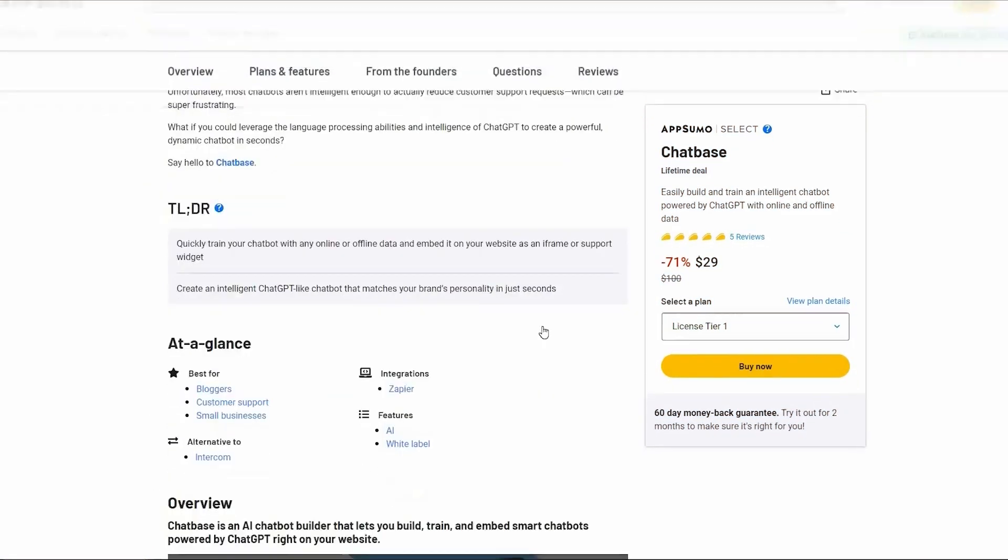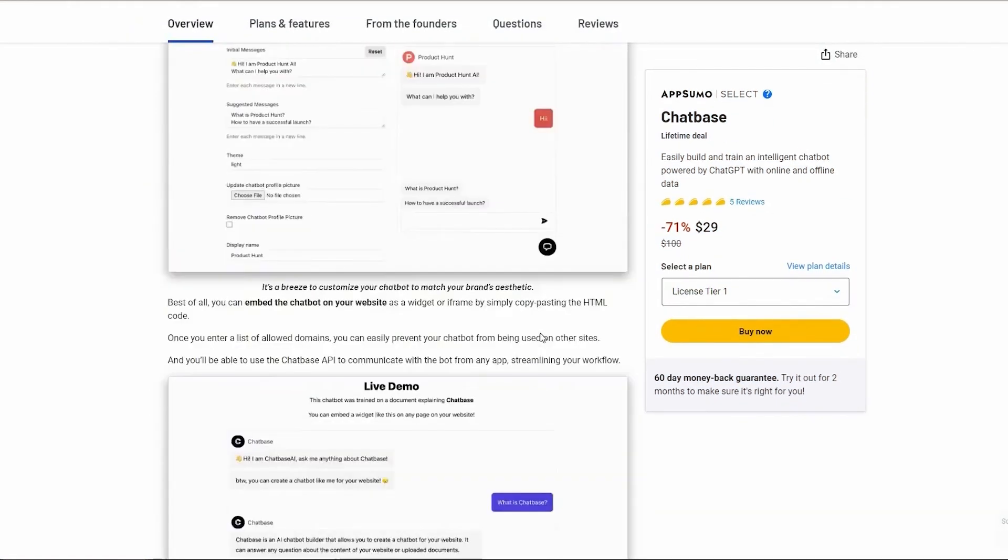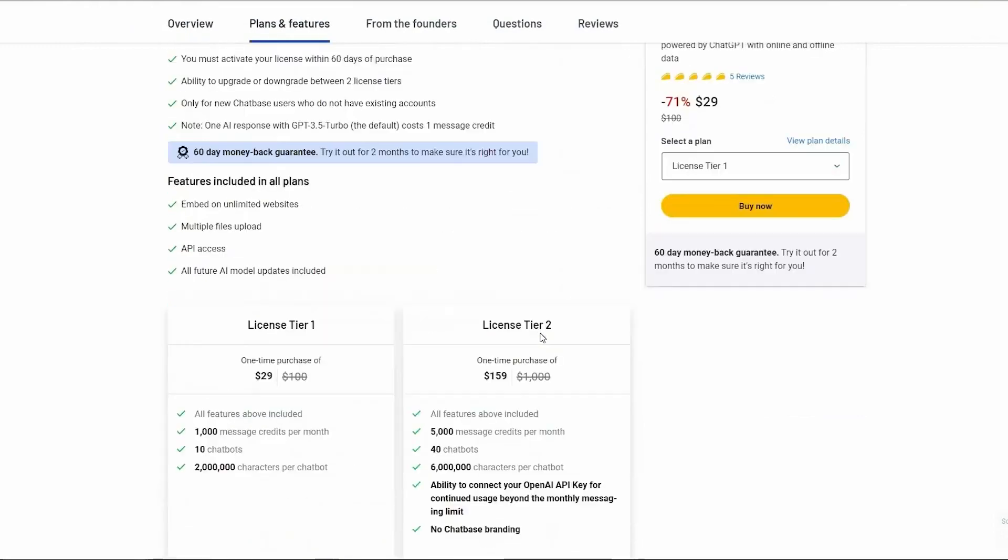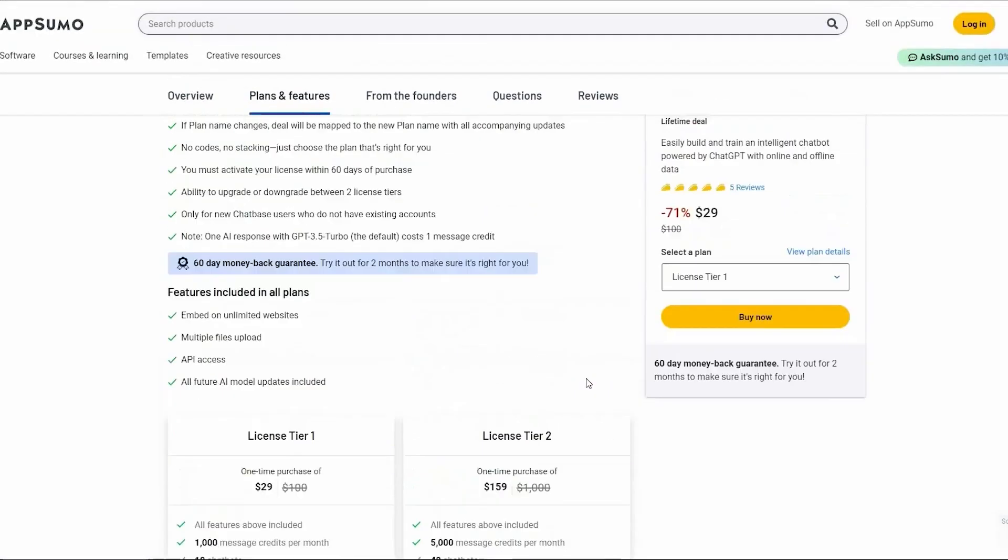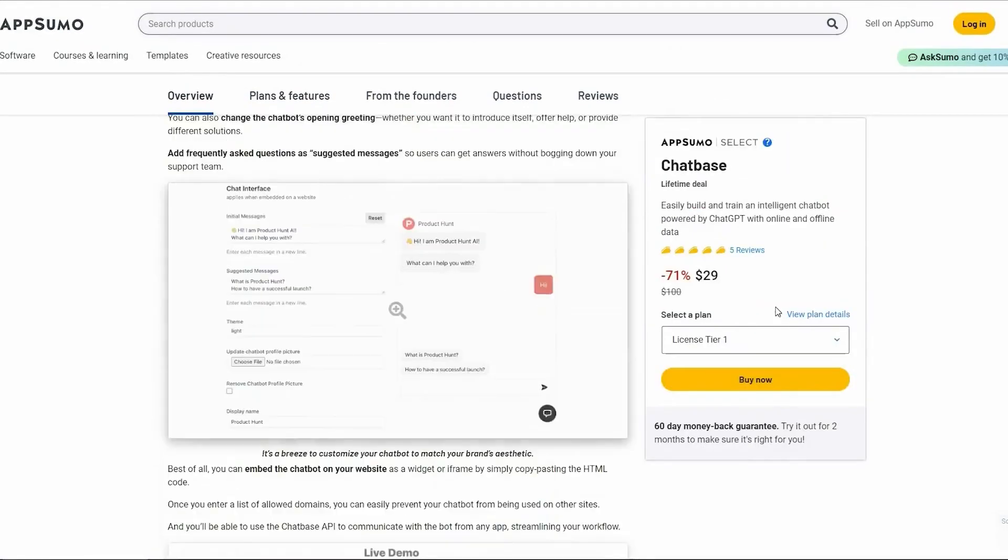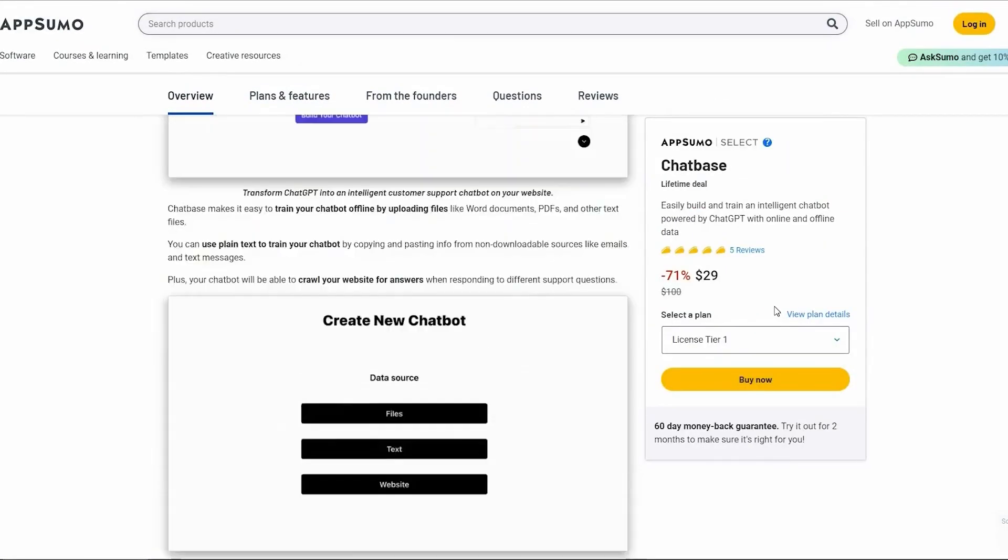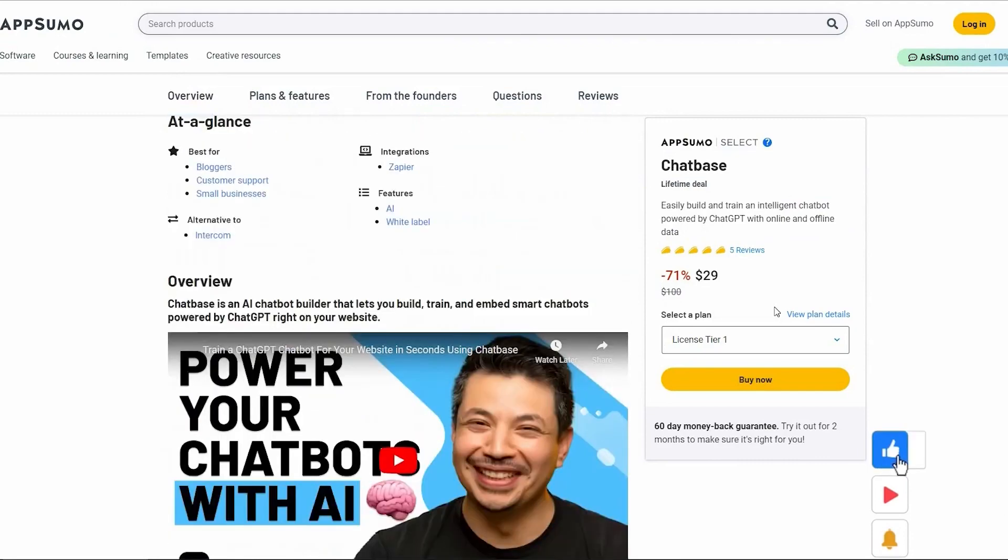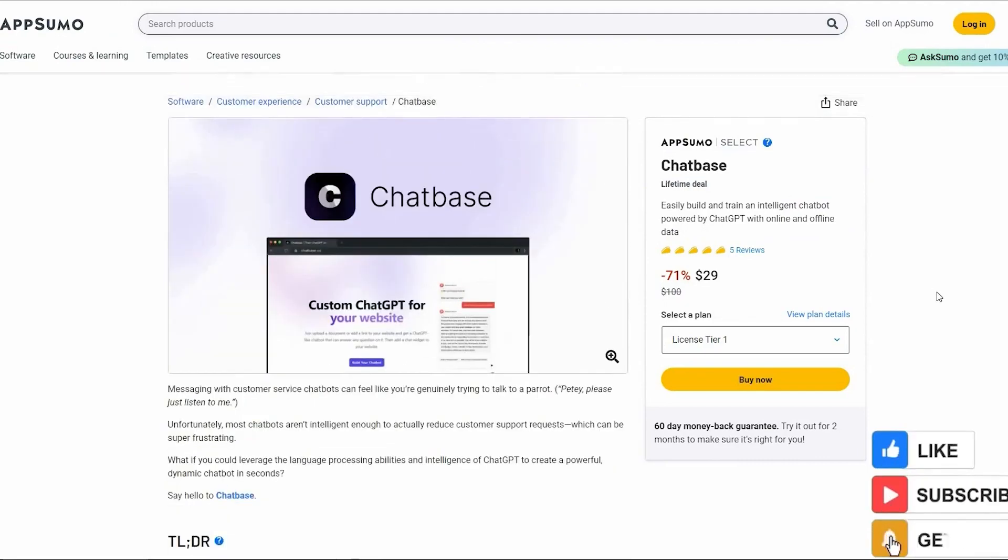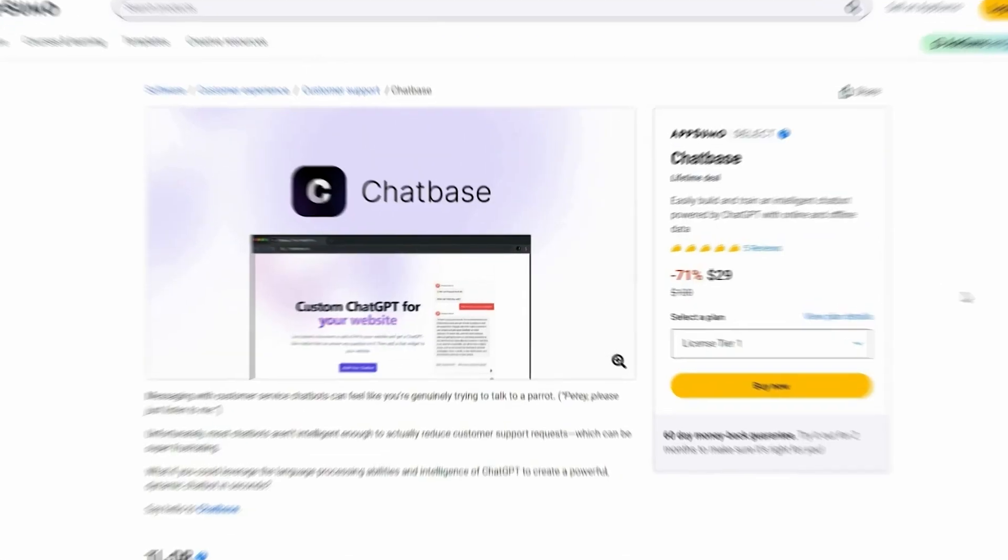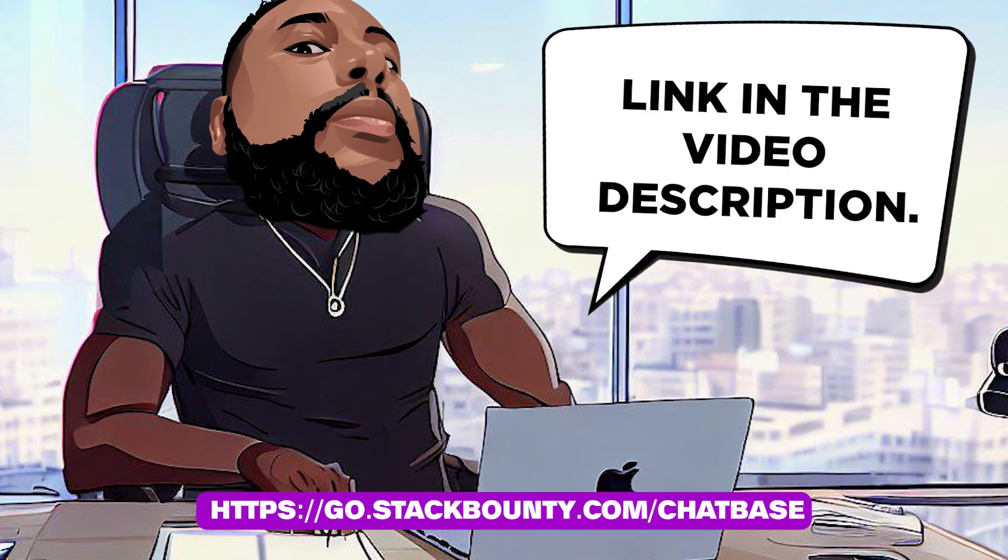The AppSumo lifetime deal gives you all the features you need, while saving you a significant amount compared to the normal pricing. It's a one-time purchase that provides lifetime access to ChatBase without any recurring charges. So, if you're ready to supercharge your customer support with ChatBase and take advantage of this exclusive lifetime deal, make sure to check out the link in the video description.